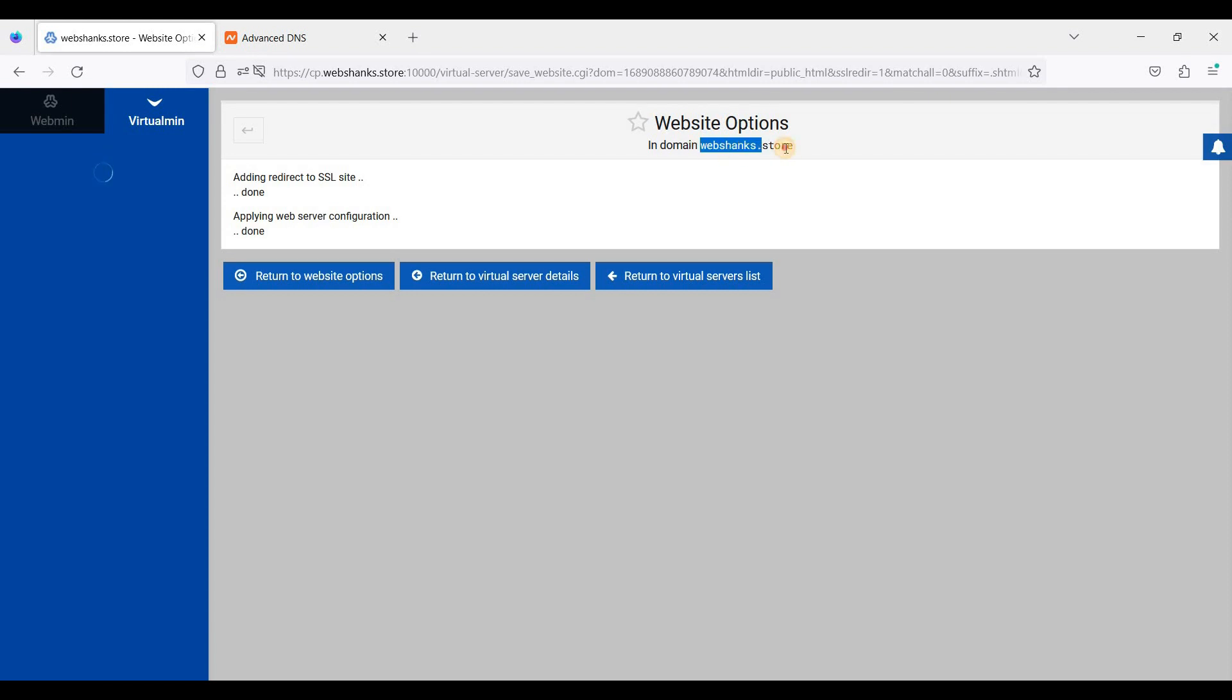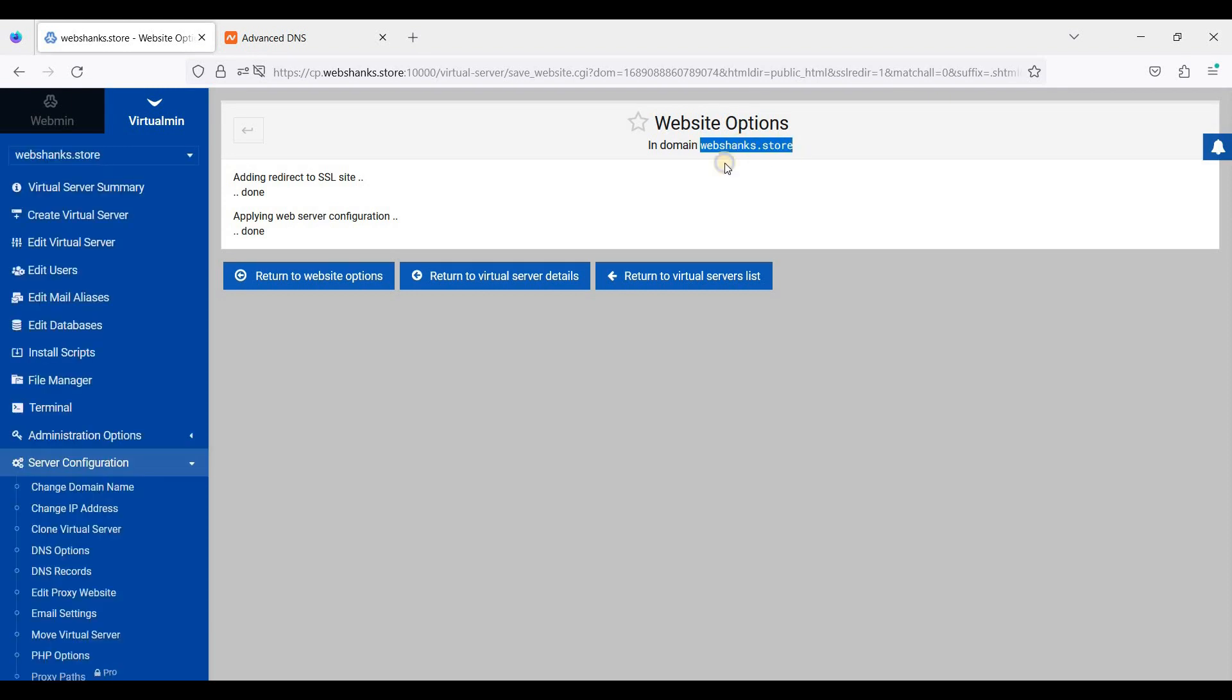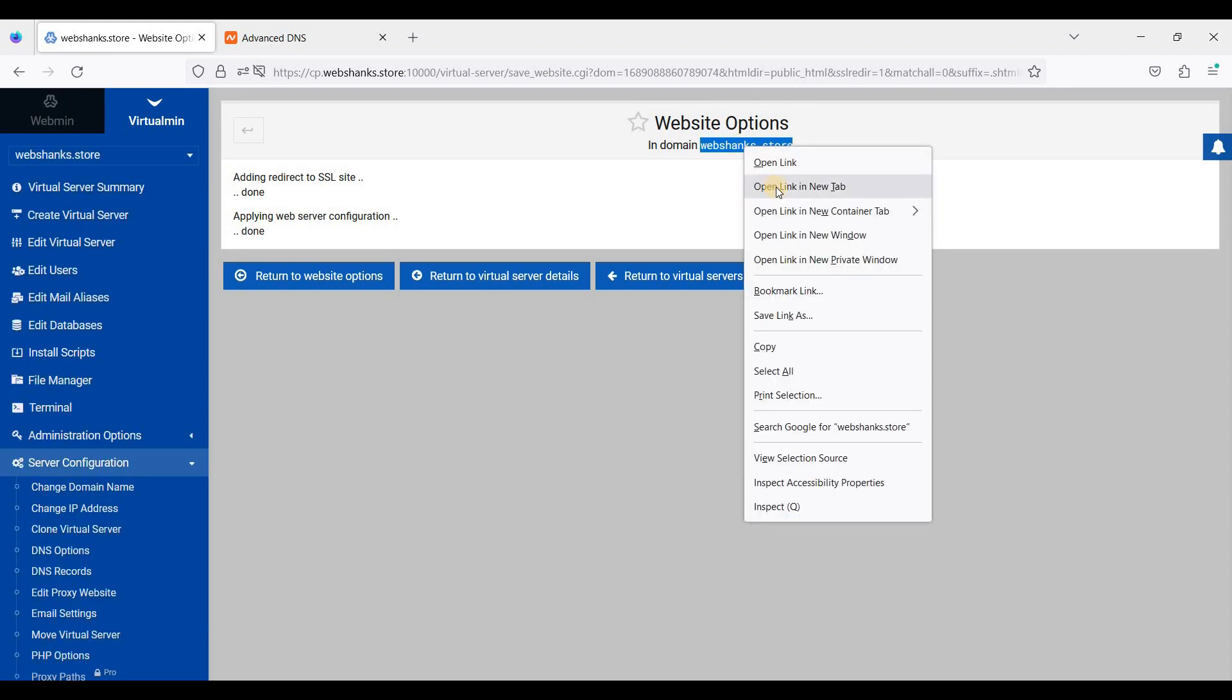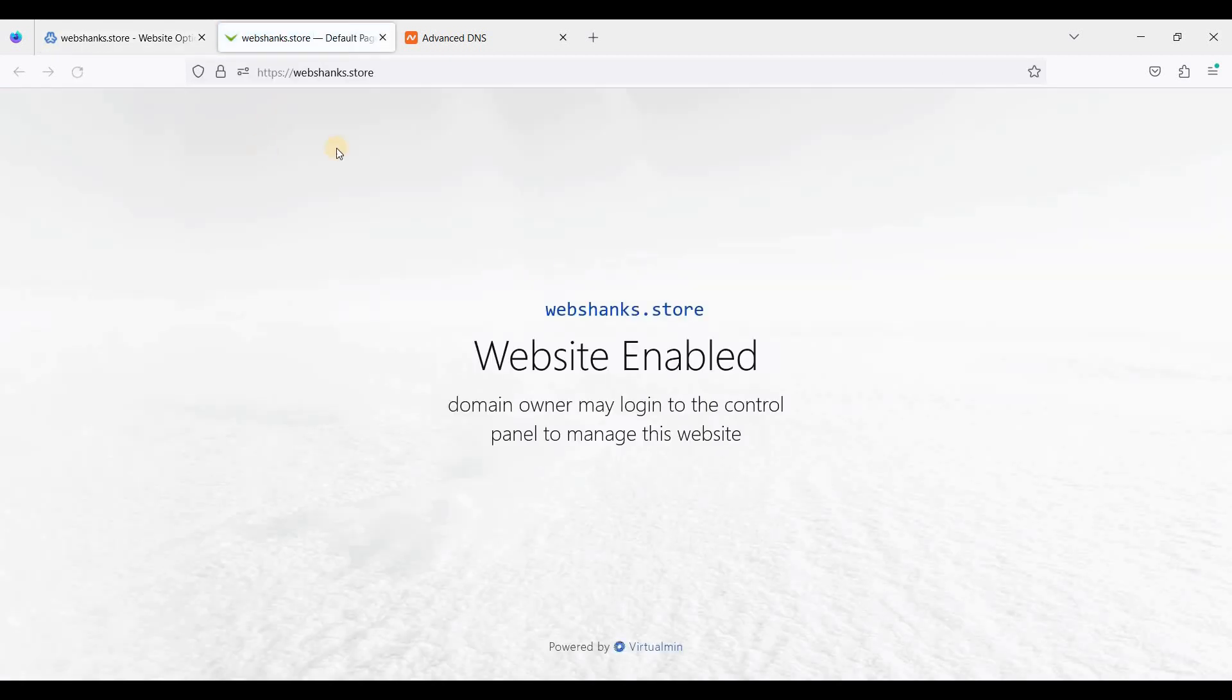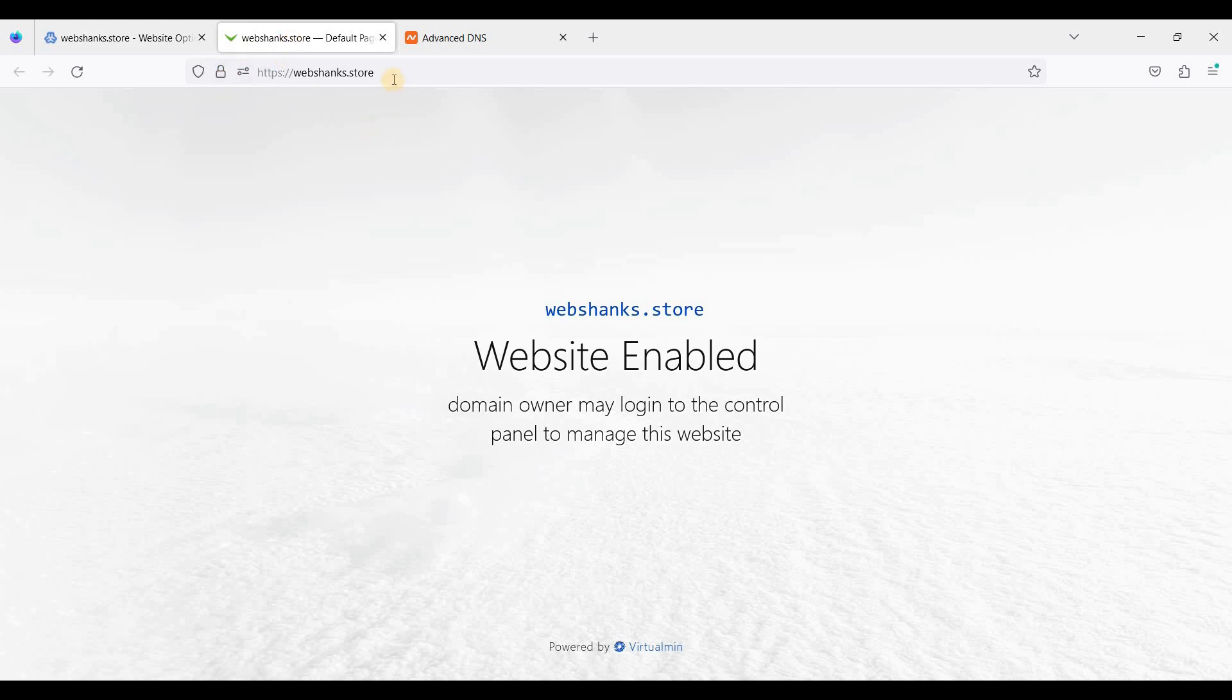So let's visit our domain. Great, we have already added an SSL certificate for our root domain.